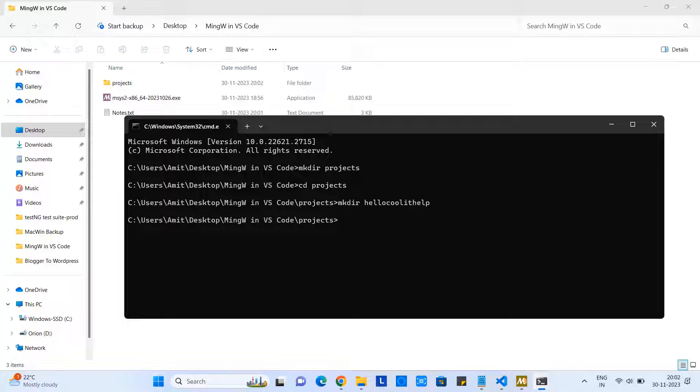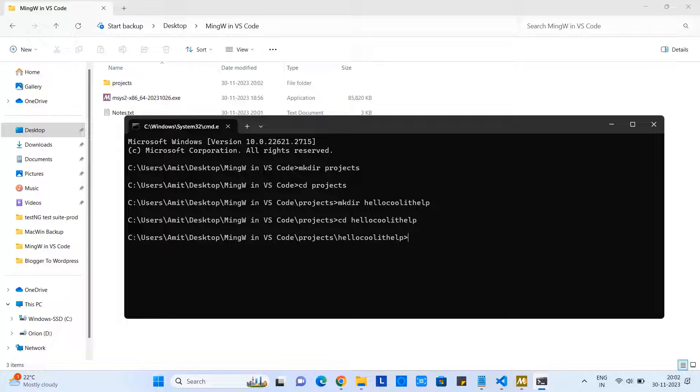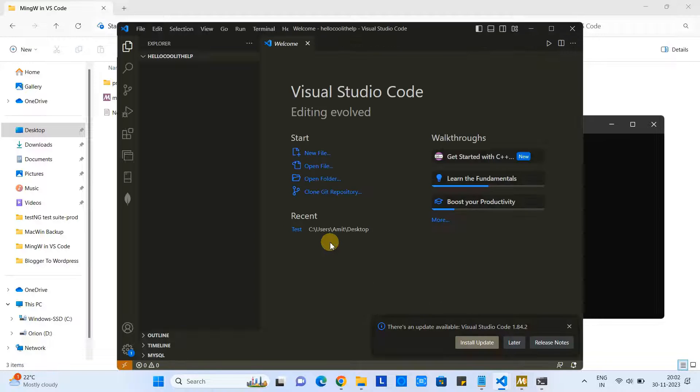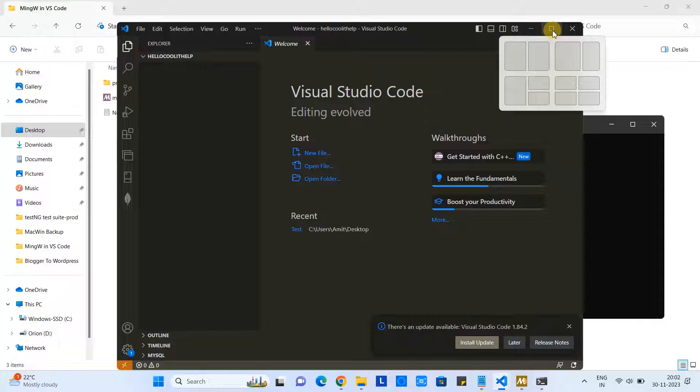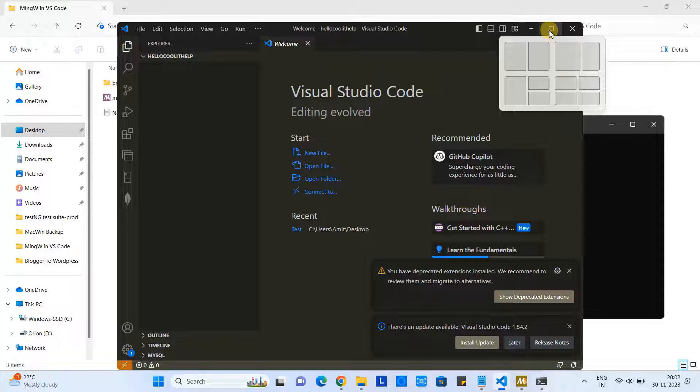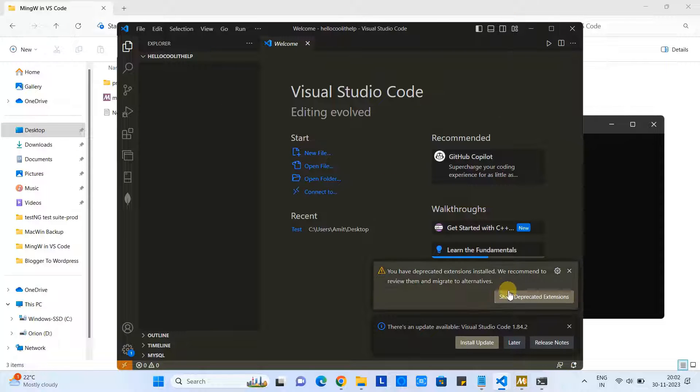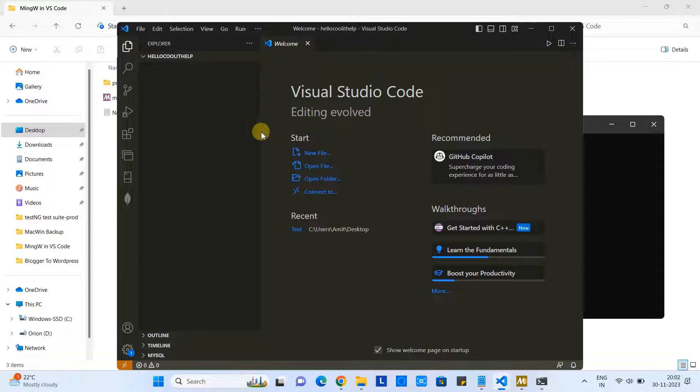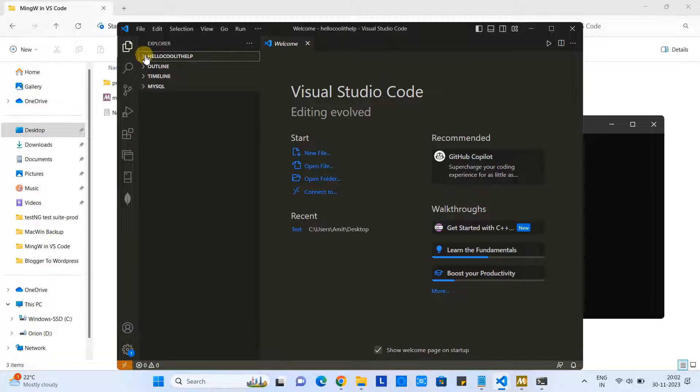Now I went inside the projects directory. Here I will create another folder which will be treated as our project folder. So I will create 'hello_cool_it_help.' Okay, so this folder is created. Now I will go inside this newly created folder by typing this cd command. Great. Okay, now if you want to launch the Visual Studio Code, we have a simple command: 'code space dot.' Once you press Enter, you will see Visual Studio Code will appear and the same folder will be opened here in the Explorer.